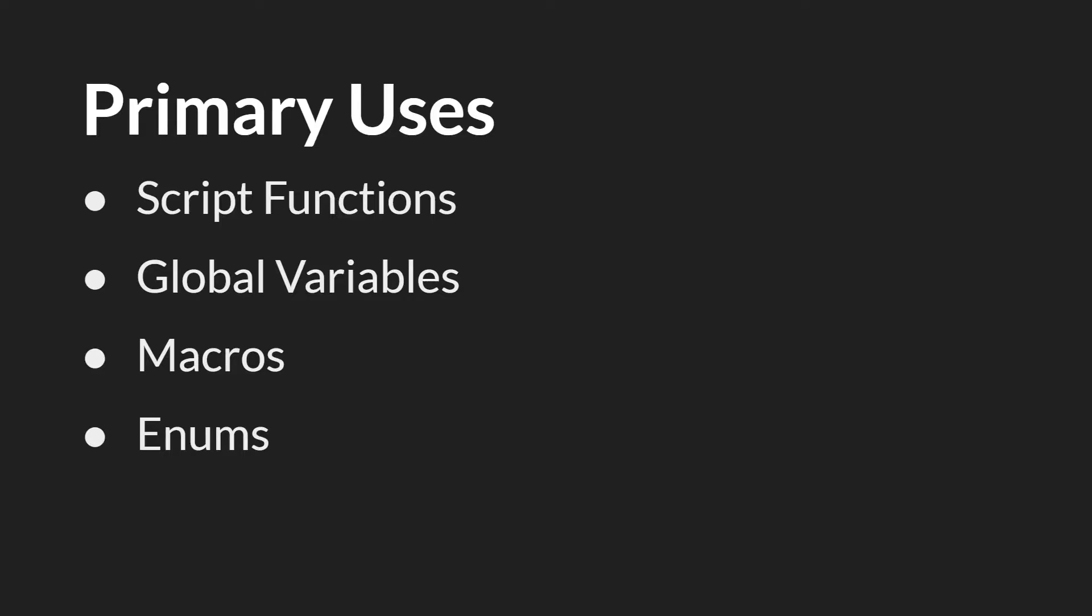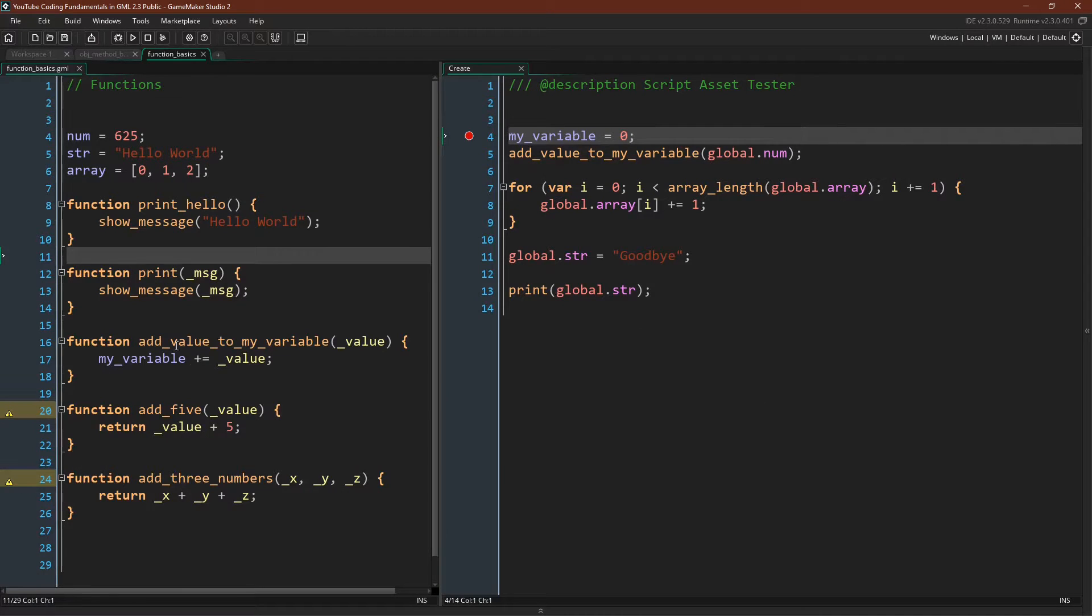though of course you can also declare all three of these things in other places. So you don't have to put all of your global variables inside of a script asset, and you don't have to put macros or enums inside of a script asset either, but they can be nice places to do that in many cases. But let's actually jump over to GameMaker Studio and explore this a little bit more. So here we go.